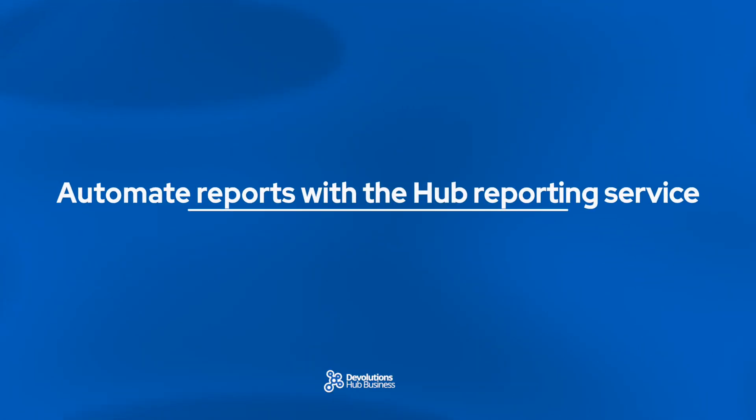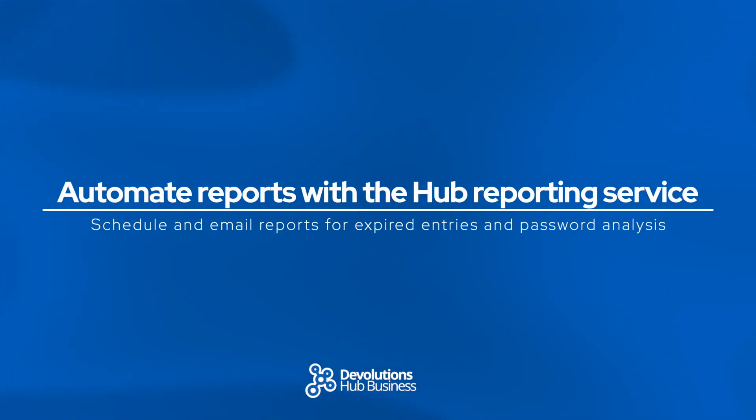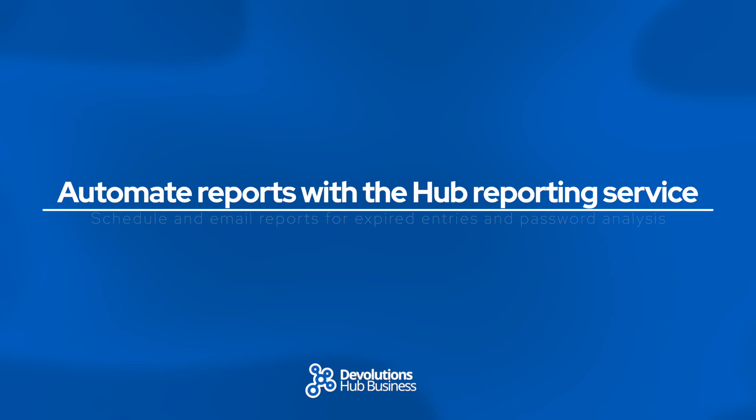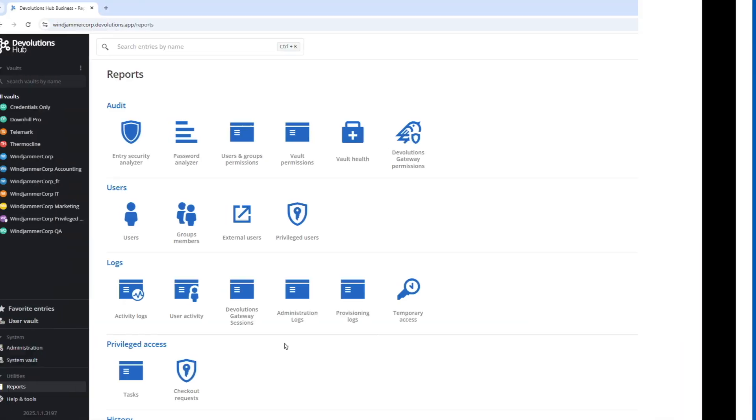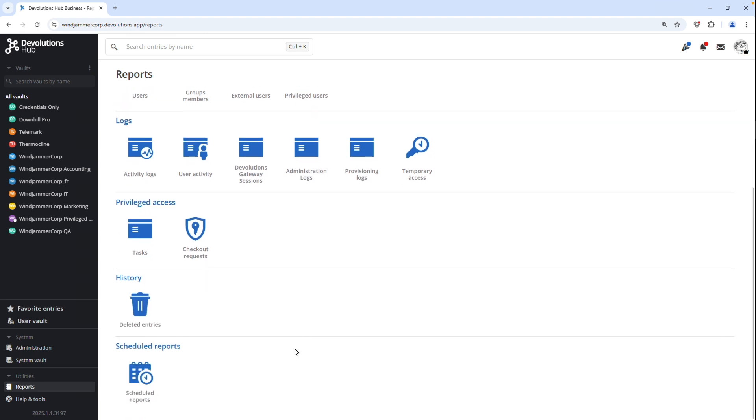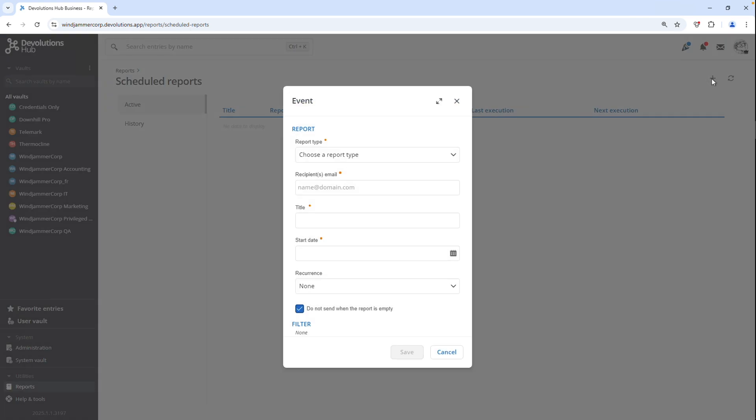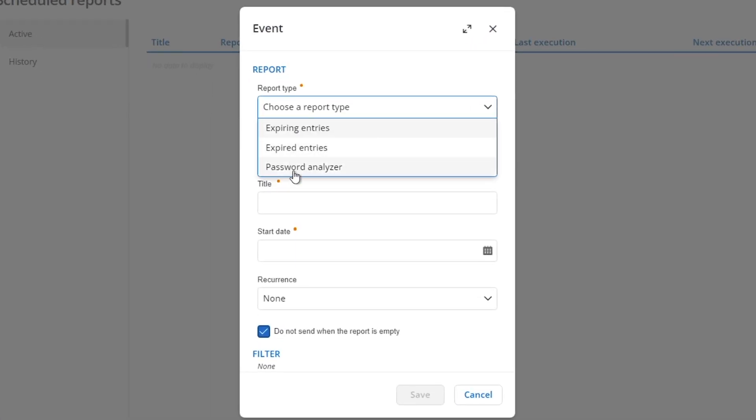In devolutions hub now, there's no need to manually run entry expiration or password analyzer reports. You can schedule them and have the results automatically emailed to a member of your team. To set this up, you need to go to reports and then scheduled reports. Here you can add a scheduled report and I'm going to select the password analyzer.